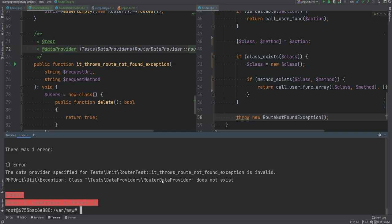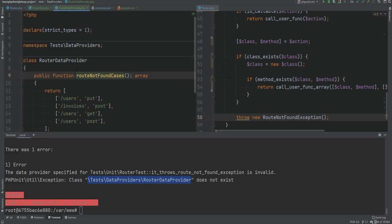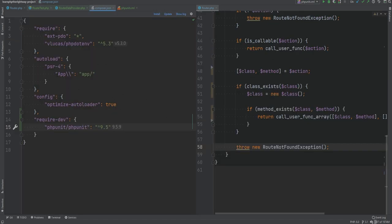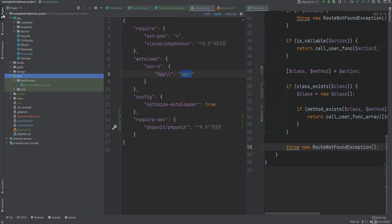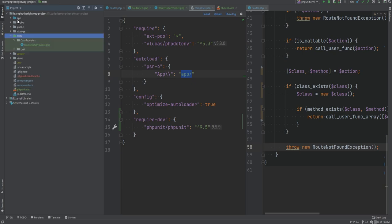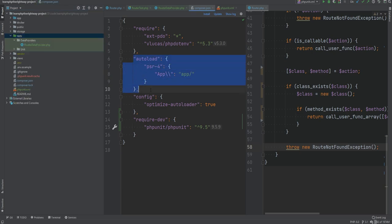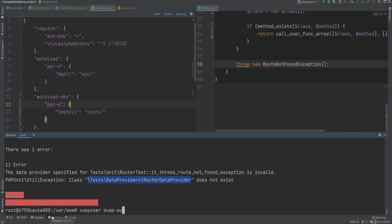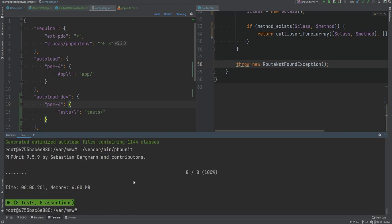The error says RouterDataProvider class does not exist. Opening composer.json, we see autoloading is configured for the App namespace and app directory, but the tests directory is outside of that. We need to add an autoload-dev section mapping the Tests namespace to the tests directory, then run composer dump-autoload. Running the tests again, everything is back to normal.